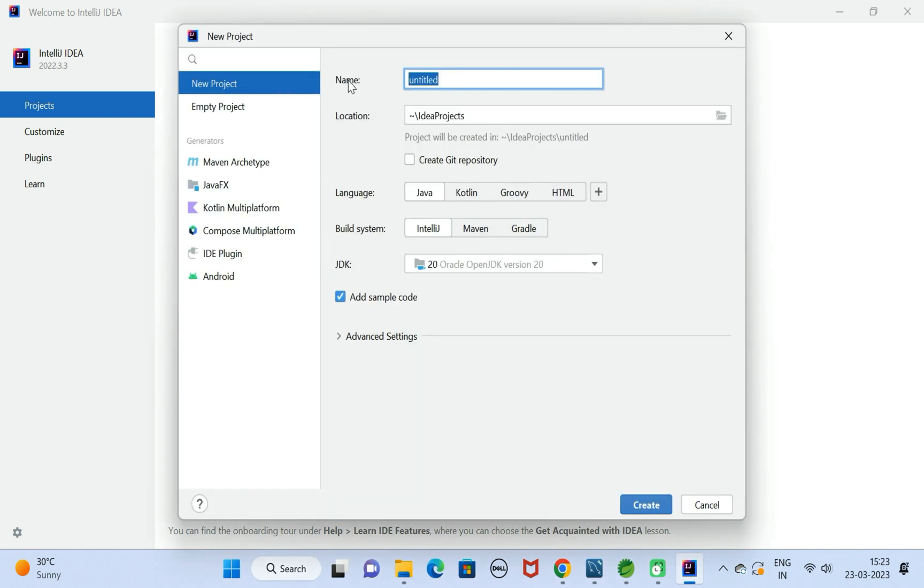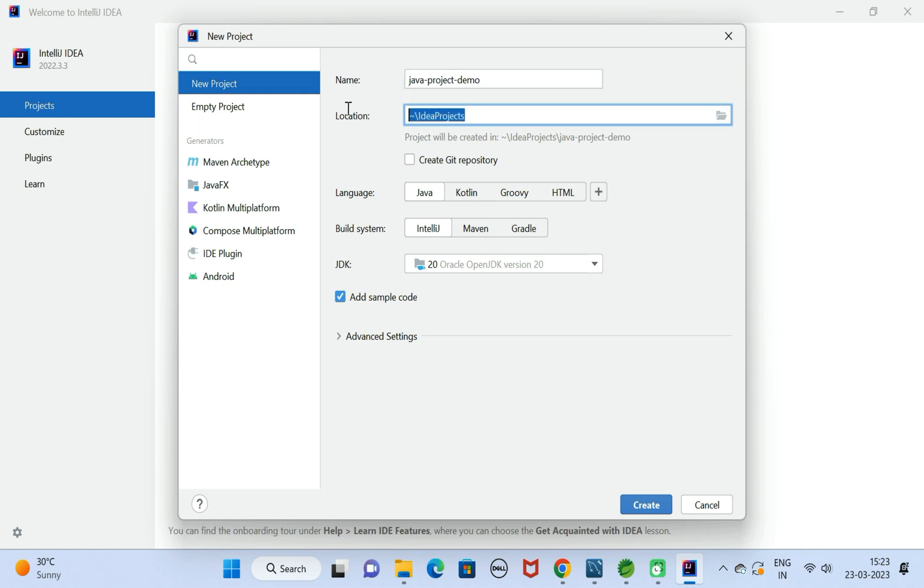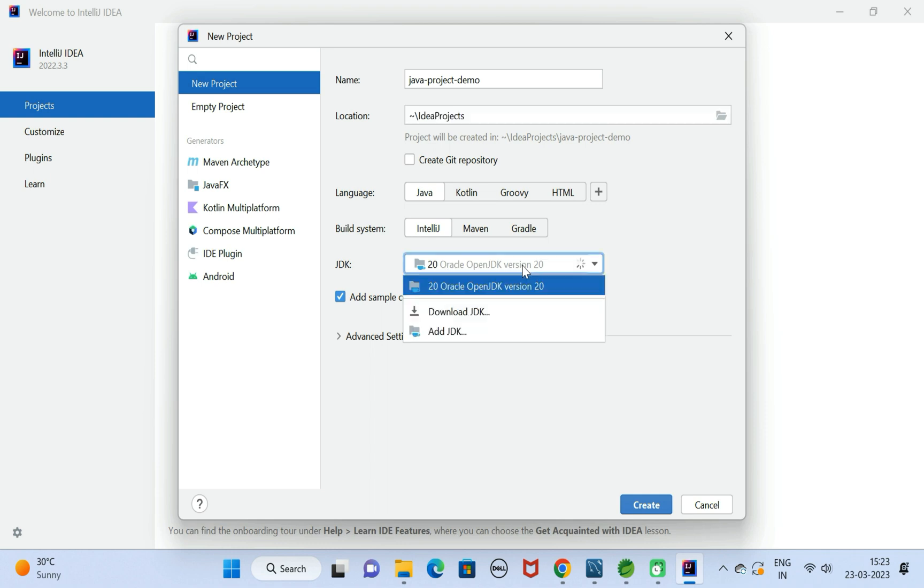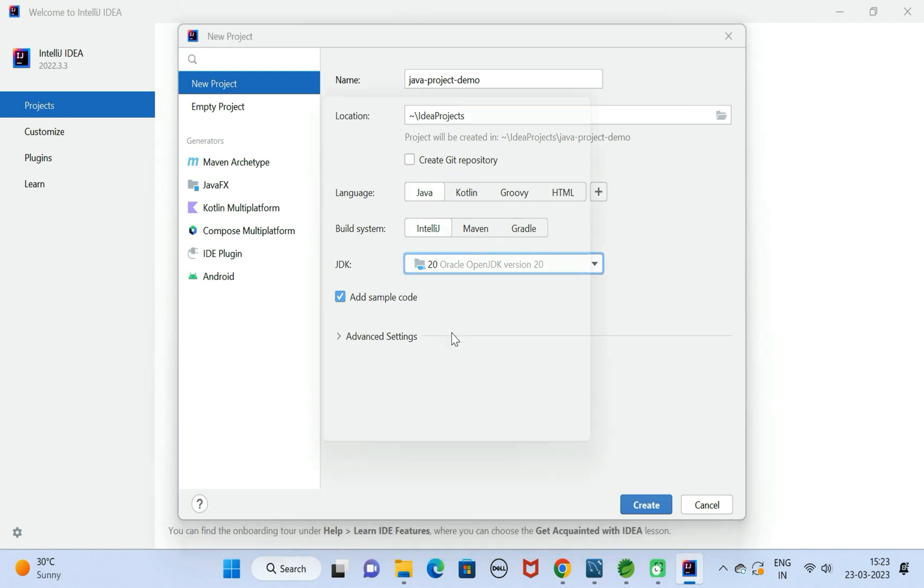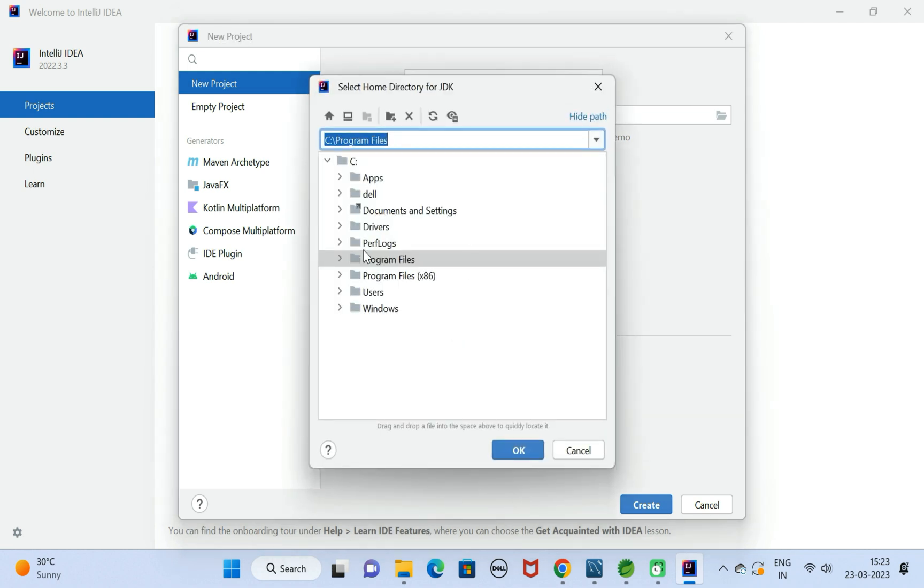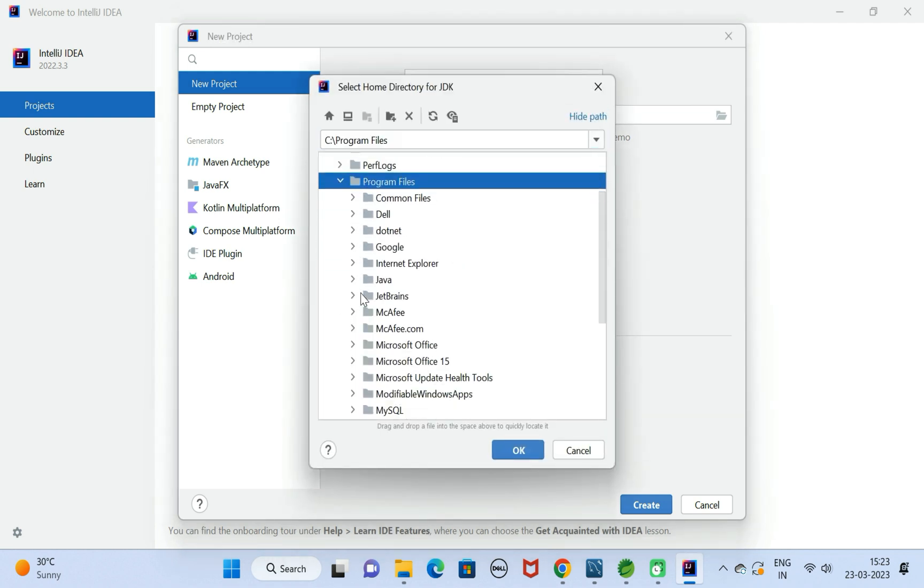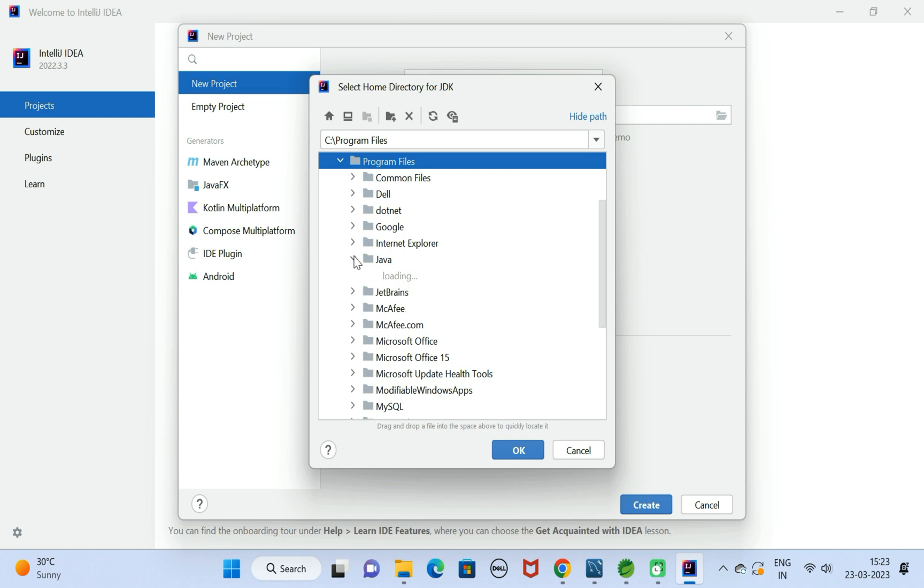Here let us give project name something like Java Project Demo. Let us keep the default location as it is. Language: Java. Build system: IntelliJ. Here we need to choose the JDK version. We can also add the existing JDK version by using Add JDK. Just click on it, go to Program Files, and go to Java folder.